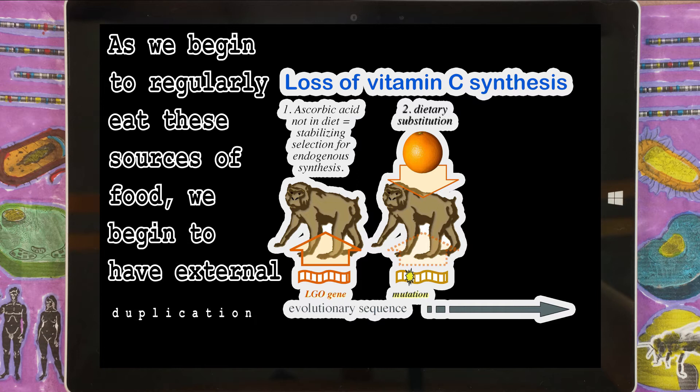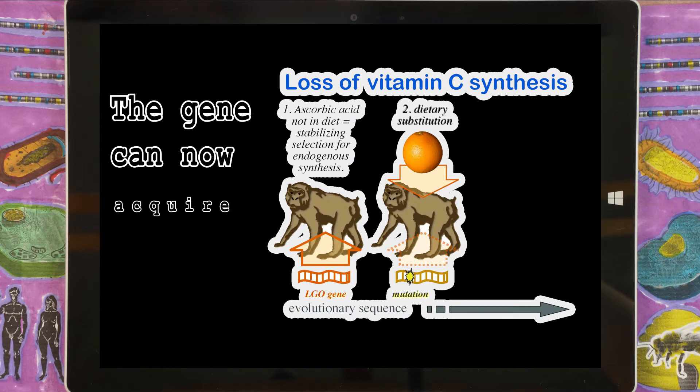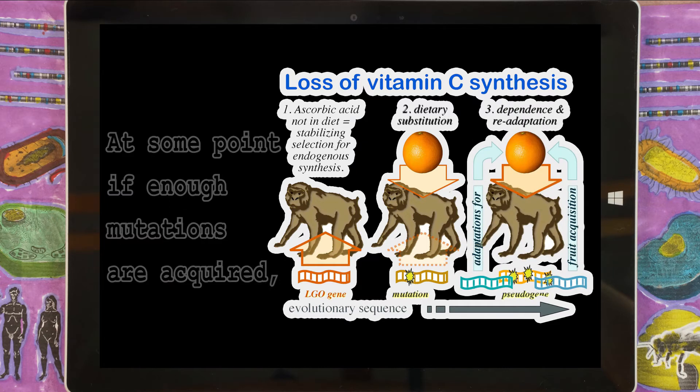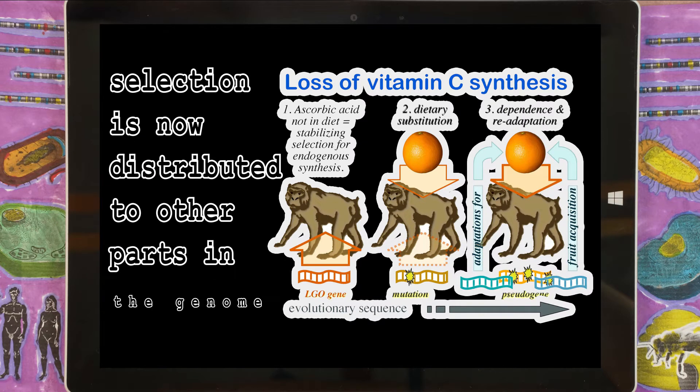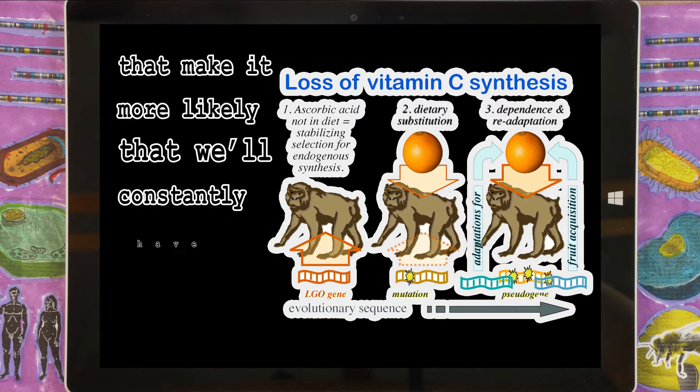The gene could now acquire certain mutations. At some point, if enough mutations were acquired, selection became distributed to other parts of the genome that make it more likely we'd constantly have availability of fruit. So eating lots of fruit relaxed selection on the vitamin C gene, which in turn increased selection on other adaptations that ensured fruit was reliably consumed. And one of those adaptations was — wait for it — color vision. You need color vision to find ripe fruit. Not only are primates unique among mammals in their lack of vitamin C producing ability, they are also unique in their ability to see color.